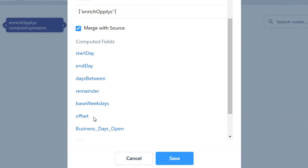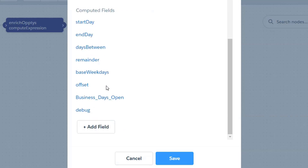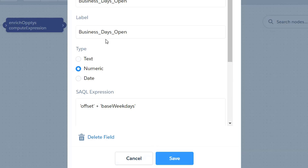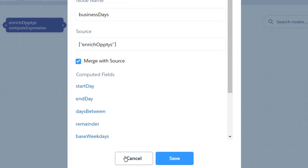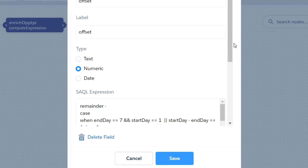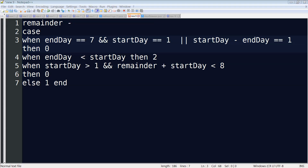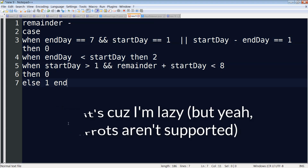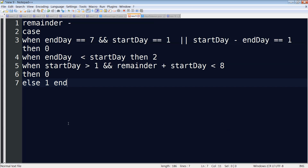We'll get to the offset in just a minute, but first the offset will calculate how many of the remaining days were actually weekdays, and then the final business days open is just offset plus base weekdays. Now let's look at that offset formula. I've got it here in Notepad++. This is the point where you want to pause the video and write this down, because I will not be posting the code in the YouTube comments — they don't allow the less-than and greater-than symbols. Also, a shoutout to my friend and colleague Chris Bolden for helping me finalize this formula; unlike me, Chris actually took math in college.